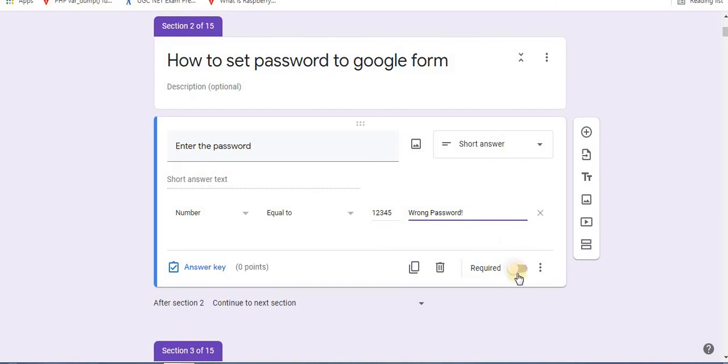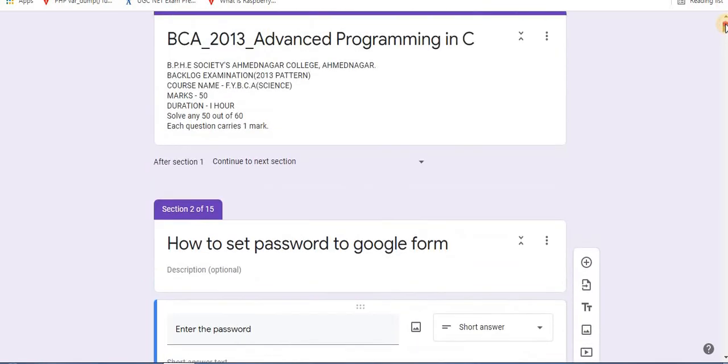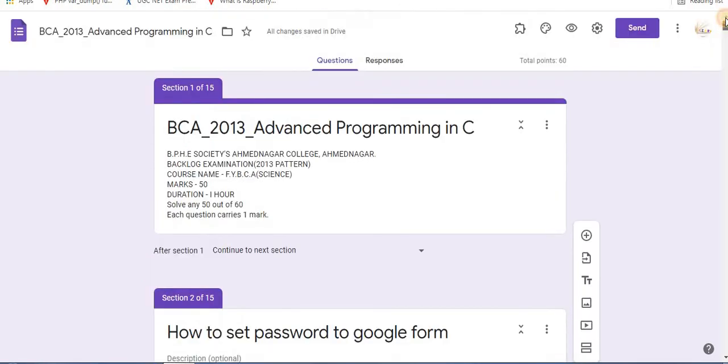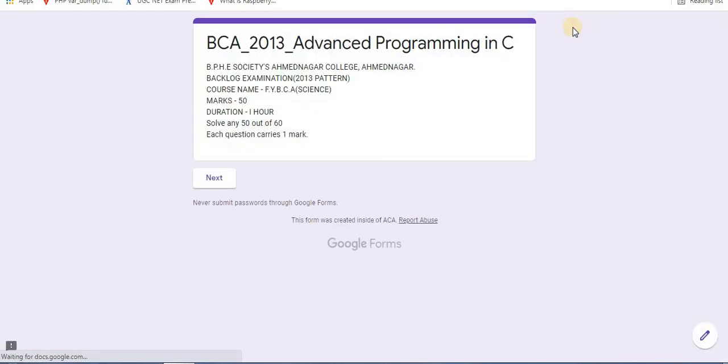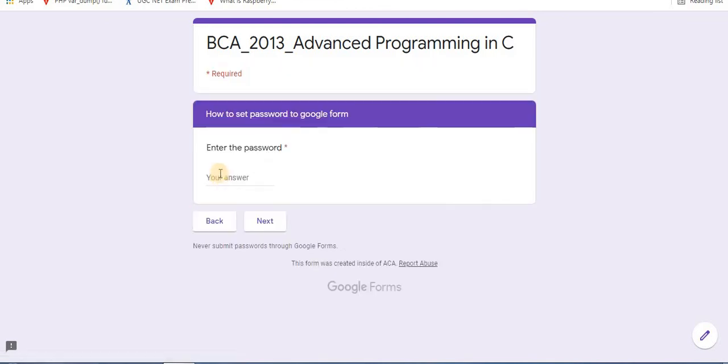Next step, important step is to make it required. Let's take a look how it will work. Click on preview option. Click next. So this is the authentication page.